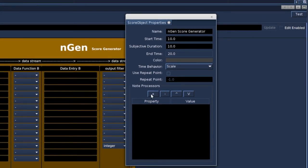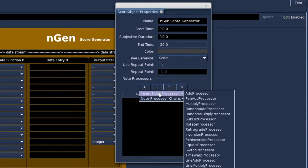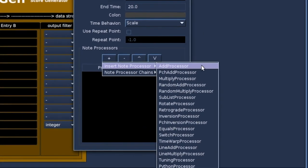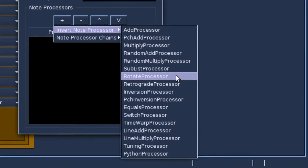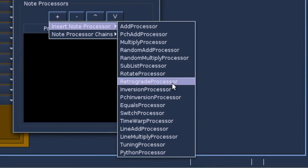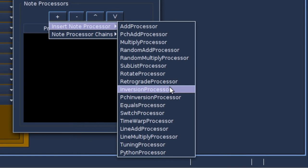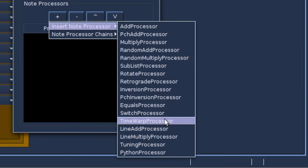Right now there are 17 note processors to choose from. And most of them add or multiply a fixed value to a p-field. But there are a few note processors that allow for a value to change over the entire object. Time warp, line add and line multiply.